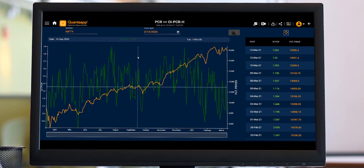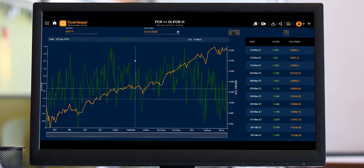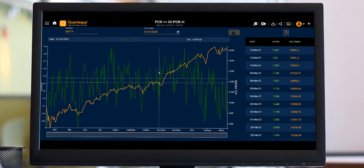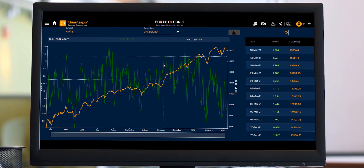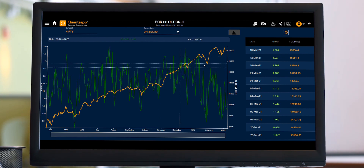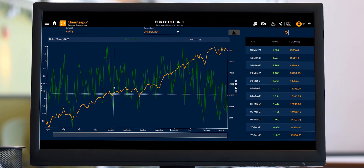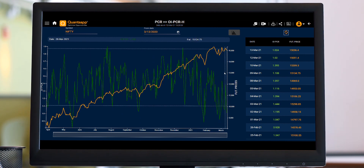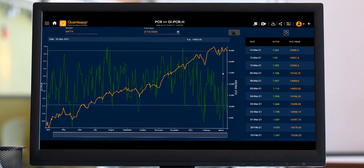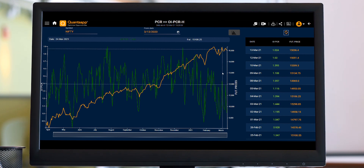The tool is showing us the day-on-day historic PCR. The green bars and the green line show the historic PCR — on what day, how much the PCR was. The yellow line on the graph shows us the future price, so it can be used as a reference to check whether PCR is going out of its regime.